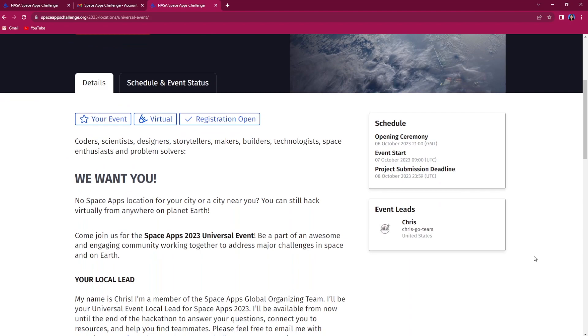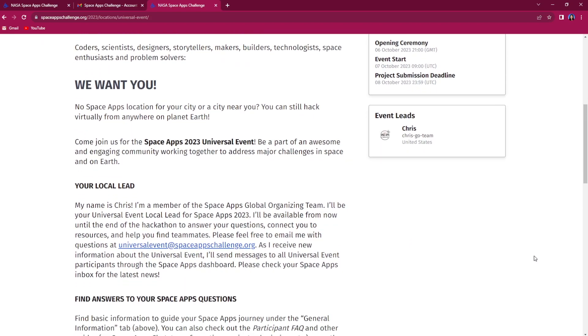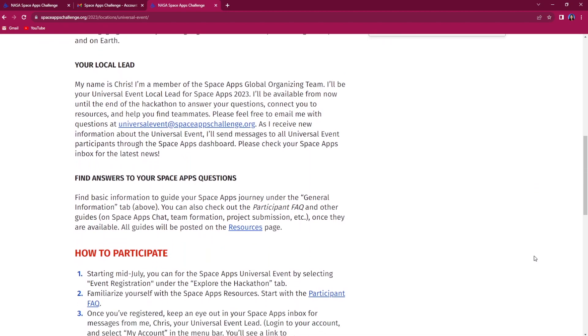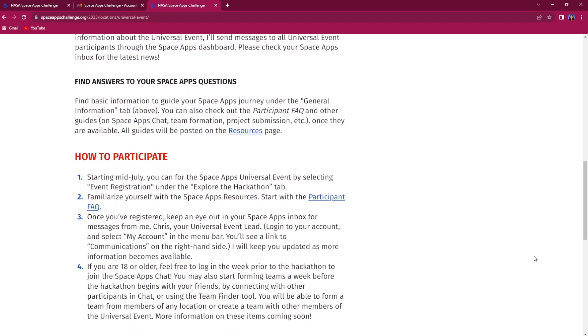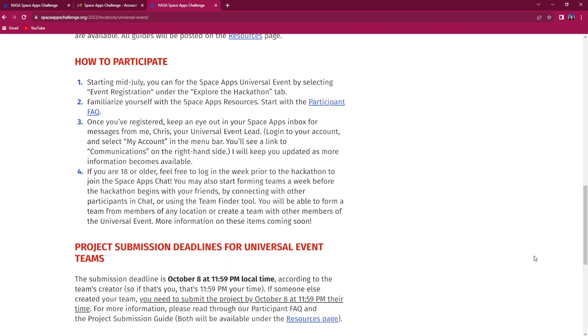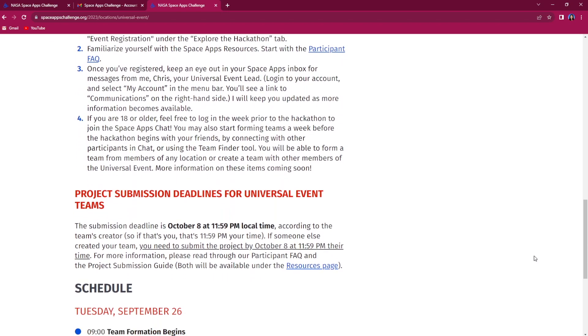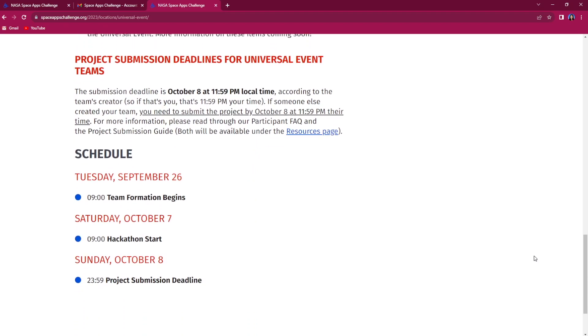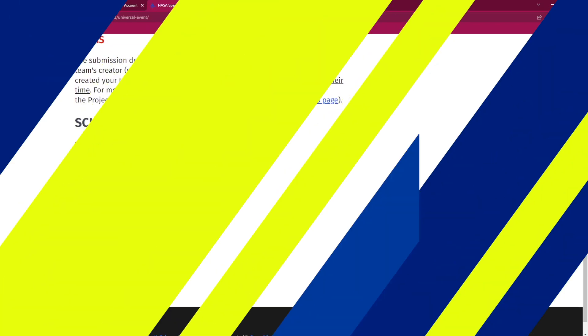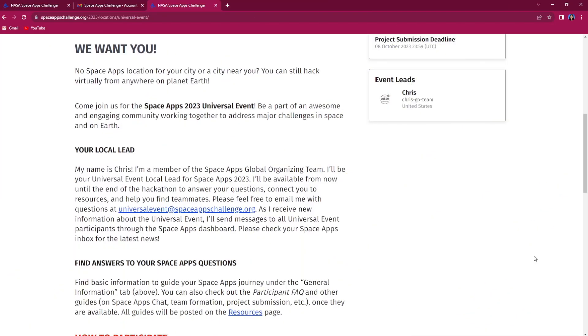Under the details tab on your local event page, you will be able to find specific information for your event, including whether your event is scheduled to be held in person or virtually. If you don't see this information or if you have any other questions, reach out to your local lead.